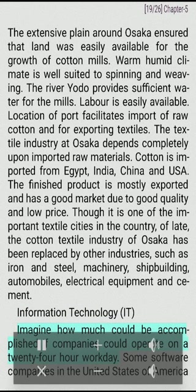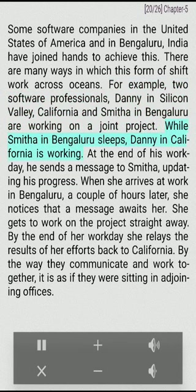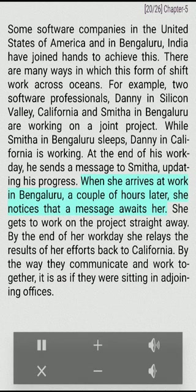Imagine how much could be accomplished if companies could operate on a 24-hour workday. Some software companies in the USA and in Bengaluru, India have joined hands to achieve this. For example, two software professionals — Danny in Silicon Valley, California, and Smita in Bengaluru — are working on a joint project. While Smita sleeps, Danny in California is working. At the end of his workday, he sends a message to Smita updating his progress. When she arrives at work in Bengaluru a couple of hours later, she notices a message awaiting her. She gets to work on the project straight away. By the end of her workday, she relays the results back to California. By the way they communicate and work together, it is as if they were sitting in adjoining offices.